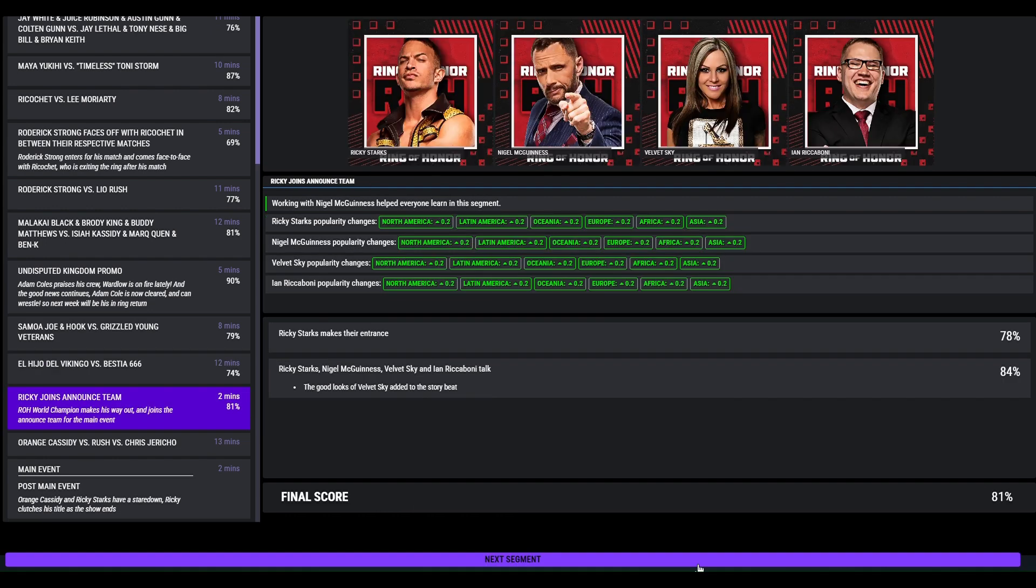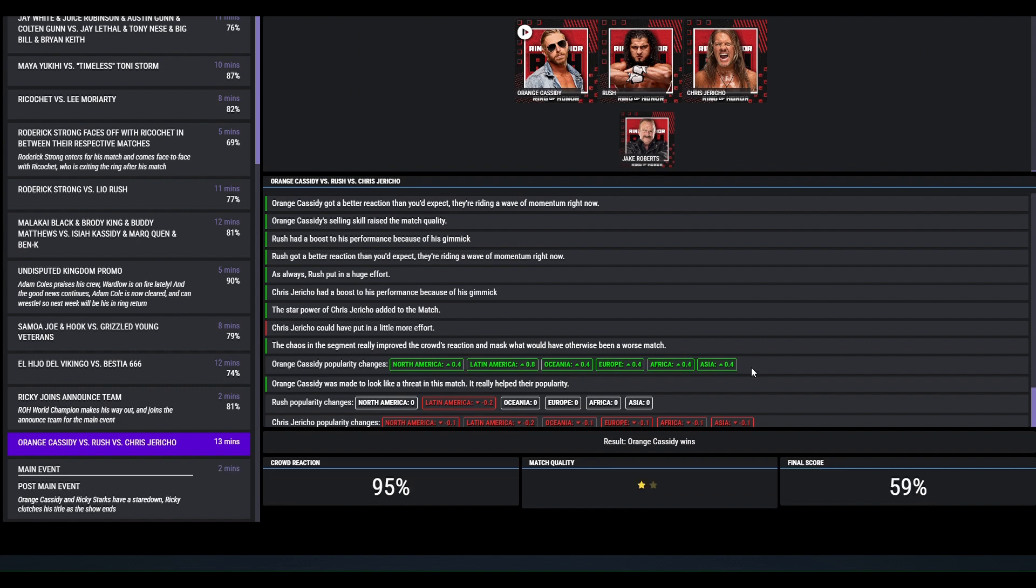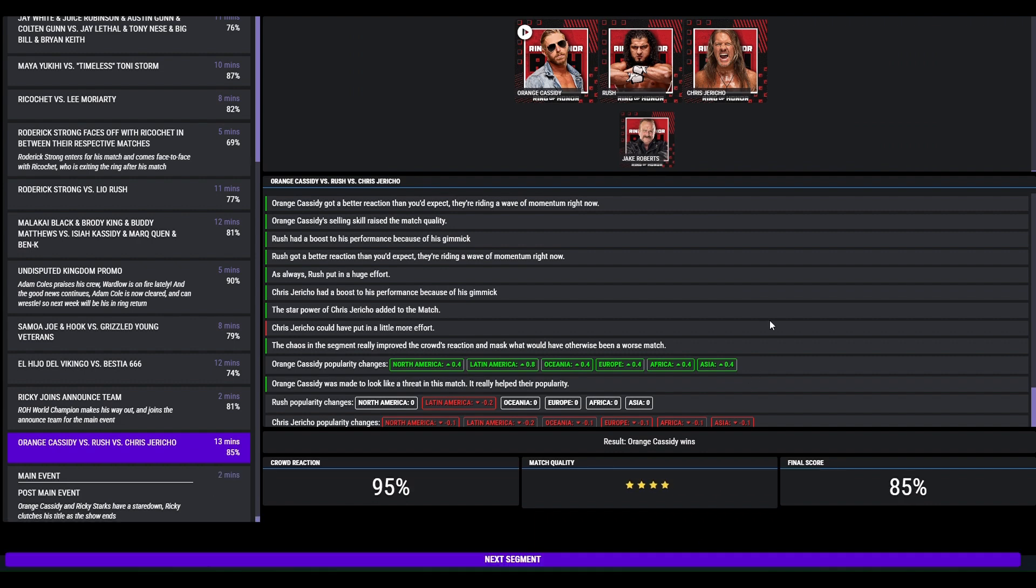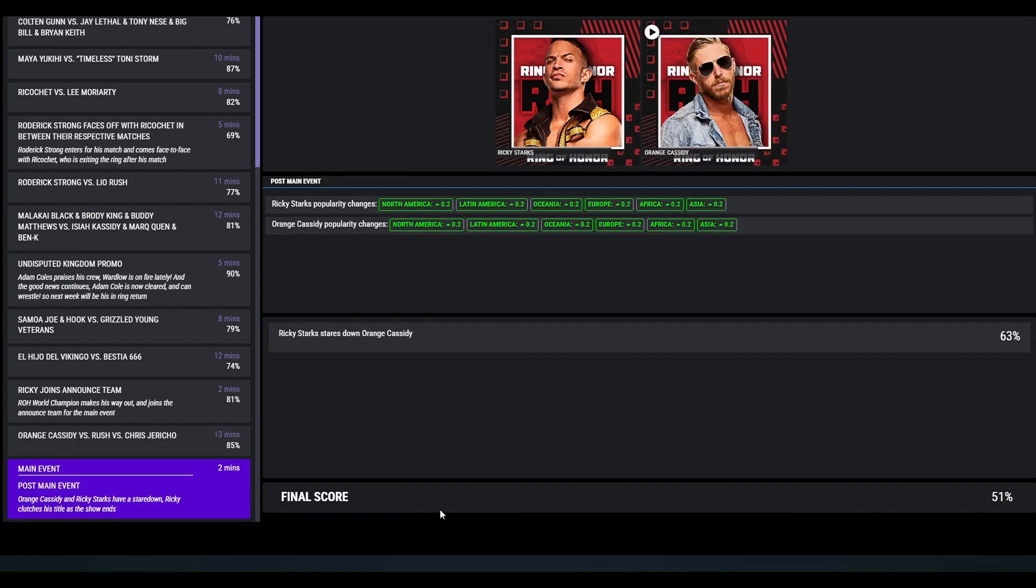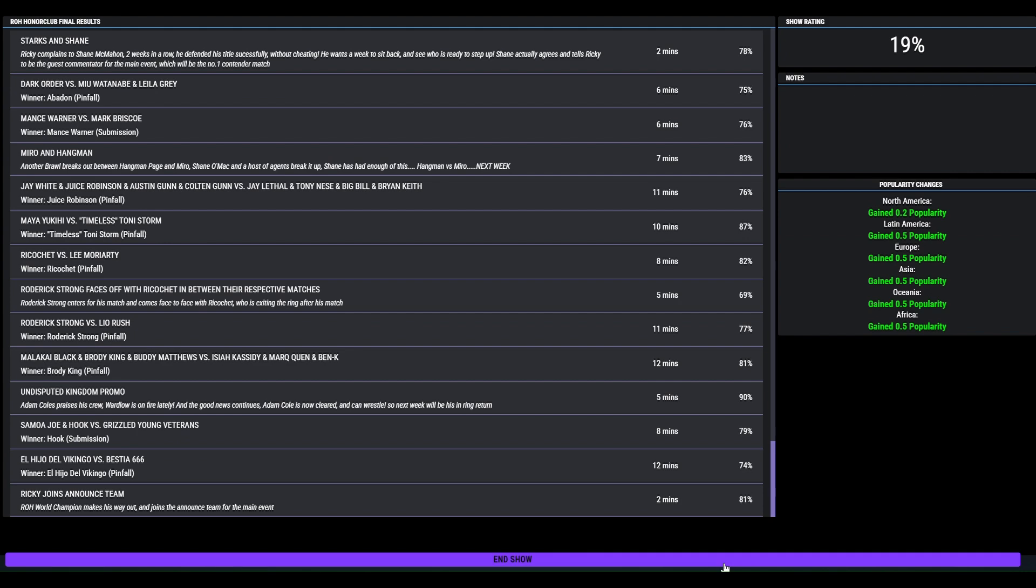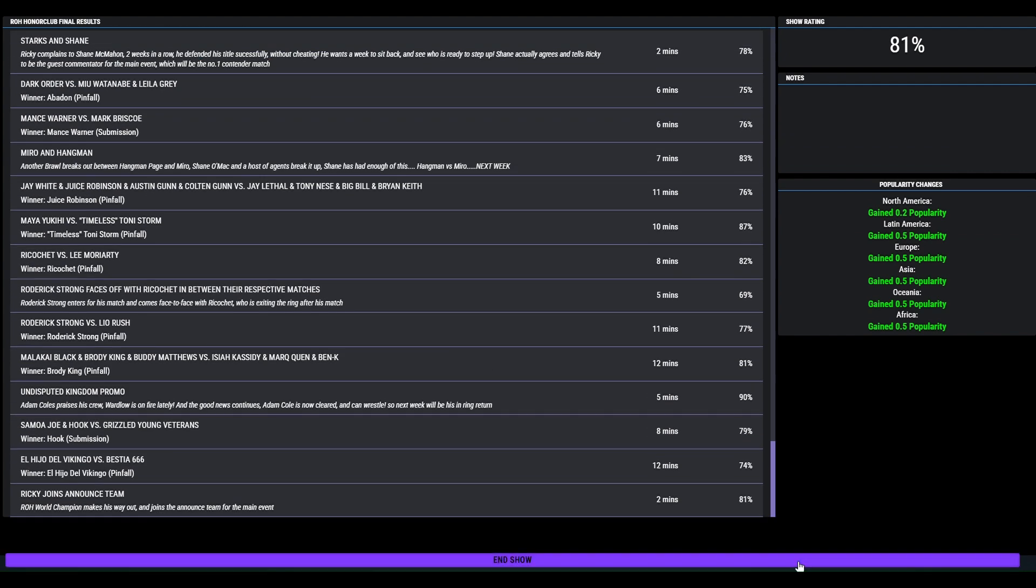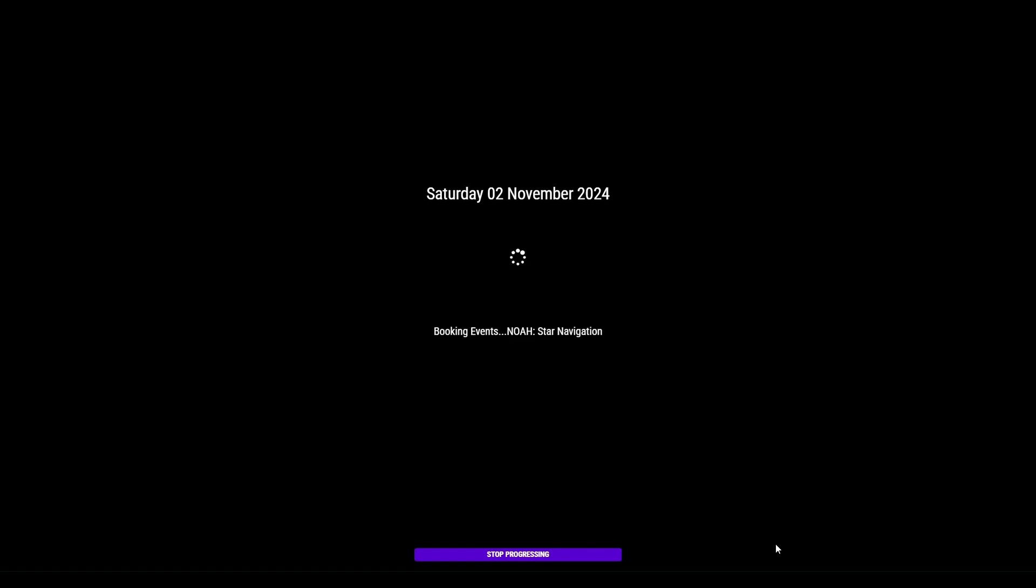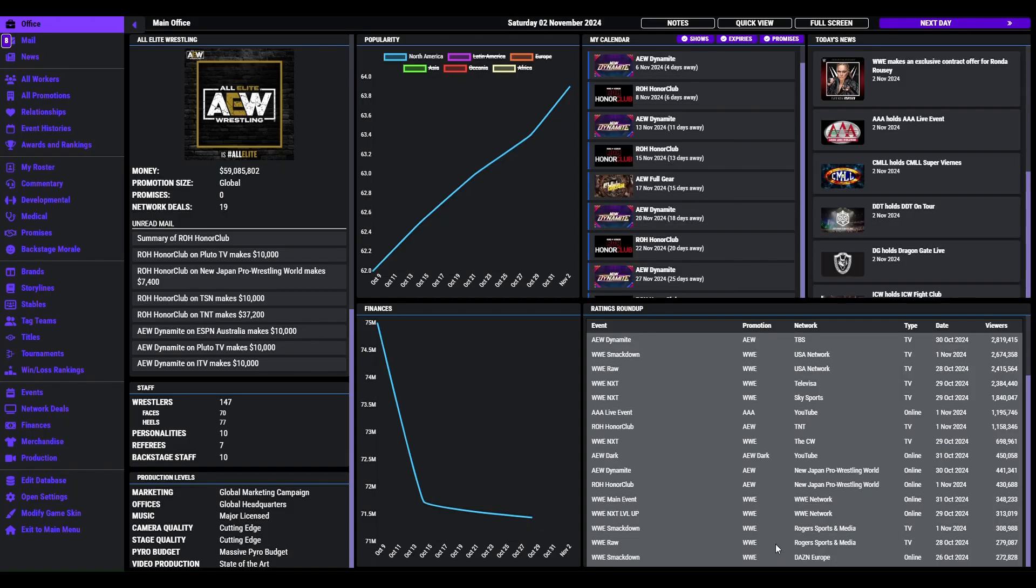Ricky joins the announced team for the main event which sees Orange Cassidy defeating Jericho and Roush in a 4 star match, 85. Following the match, Orange Cassidy and Ricky Starks have a stare down with Ricky clutching his title. That only got 63. So 81 overall. Again, solid show. We are still trying to build Ricky Starks as our main man. And his new number one contender will be Orange Cassidy. I would like to think they would put on a decent match, but I suppose you never know.